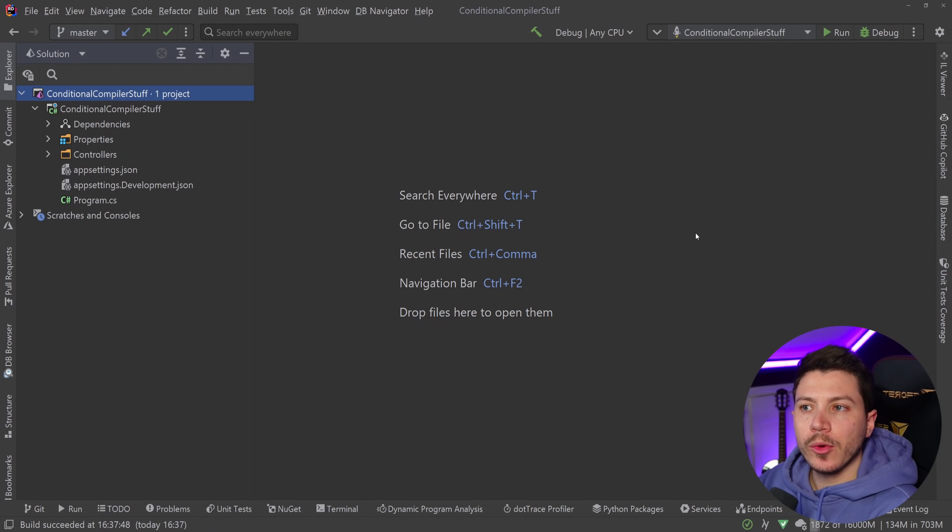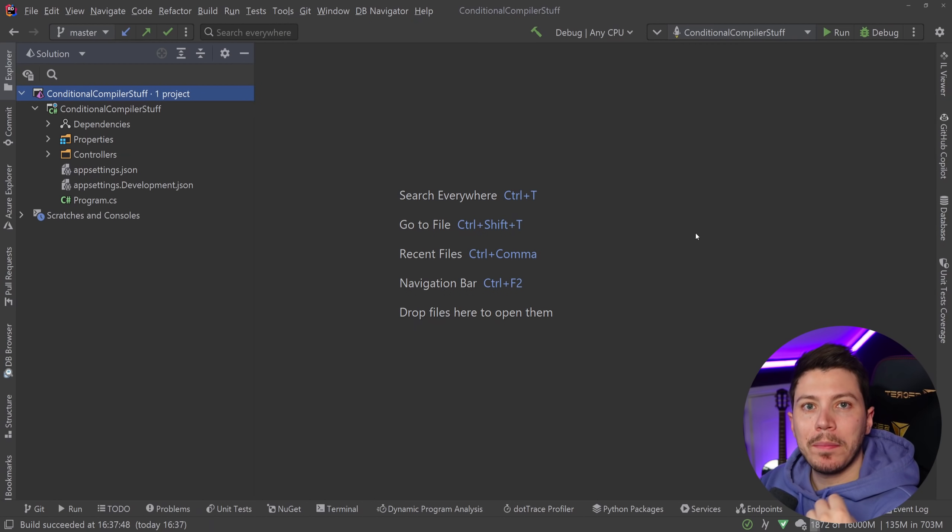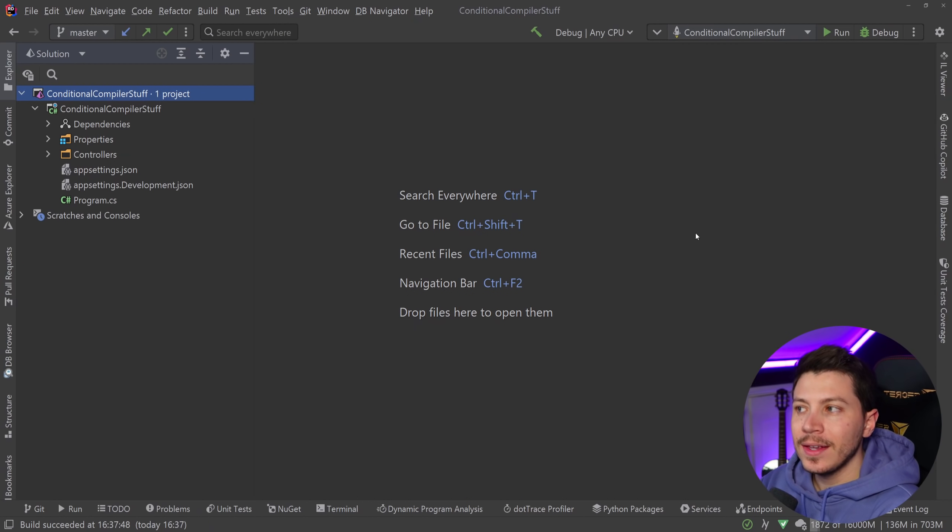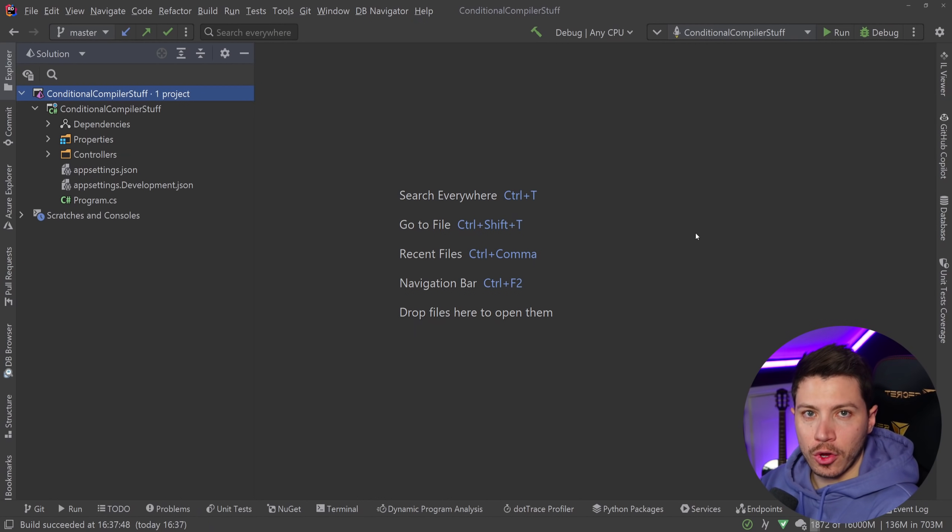Hello everybody, I'm Nick and in this video I'm going to show you how you can use conditional compilation in C Sharp and .NET in order to write safer code.